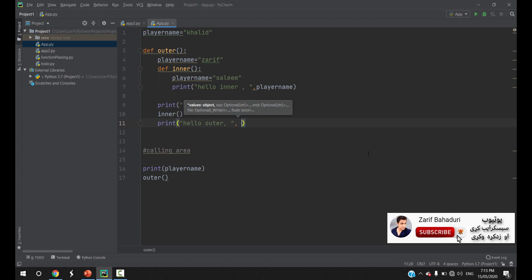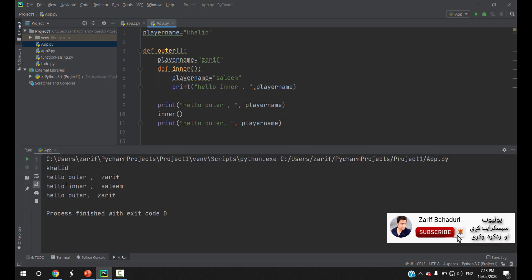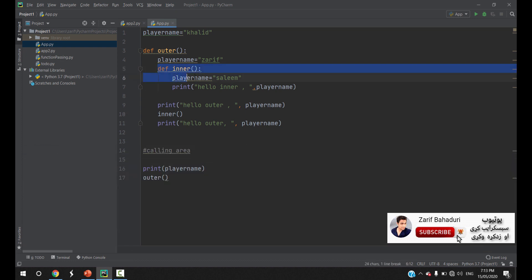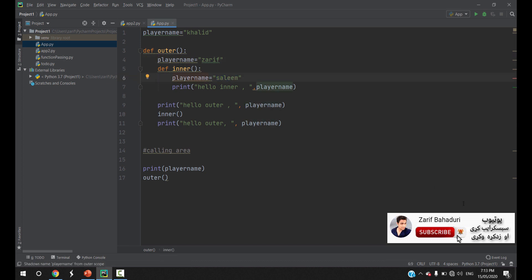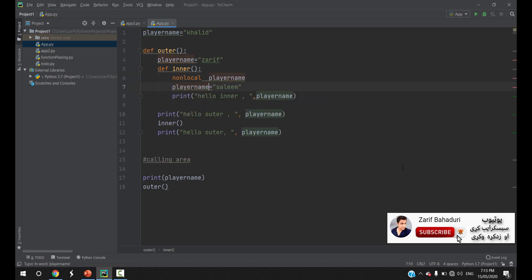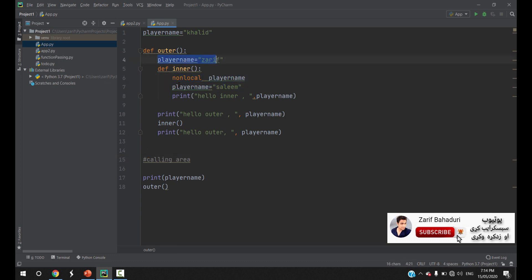For example, this is the player name. The inner function variable is the same scope as the outer variable. If you want to add a local variable, then set player name equal to 'Salim'. This means that the new variable is not assigned to the outer variable. The outer function variable is still present separately.